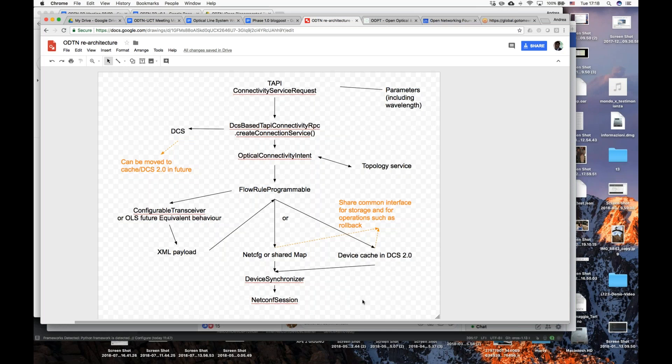Ramon acknowledges it makes sense but expresses concern about the DCS — they've had plenty of reservations with its state. Hiroki had to implement a proxy because access to the DCS was slow. Once a proof-of-concept is working directly with NetConf sessions, changing that to use a device synchronizer could be an important task.